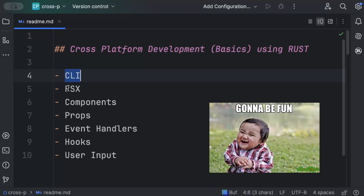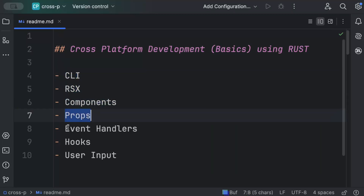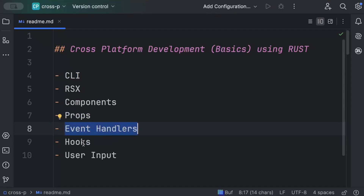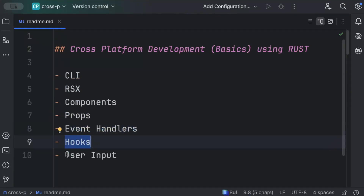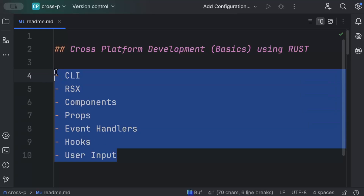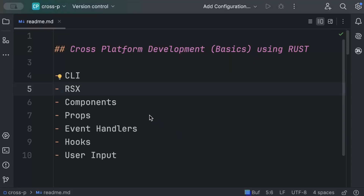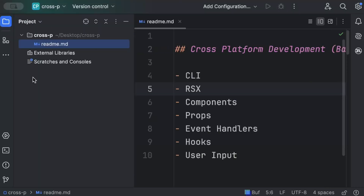In this video we'll cover all the basic concepts: RSX, components, how to add components, how to pass props, how to add event handlers, hooks, and user input. Make sure you hang tight and watch till the end to understand all these concepts before we dive into the advanced concepts of cross-platform development using Rust.